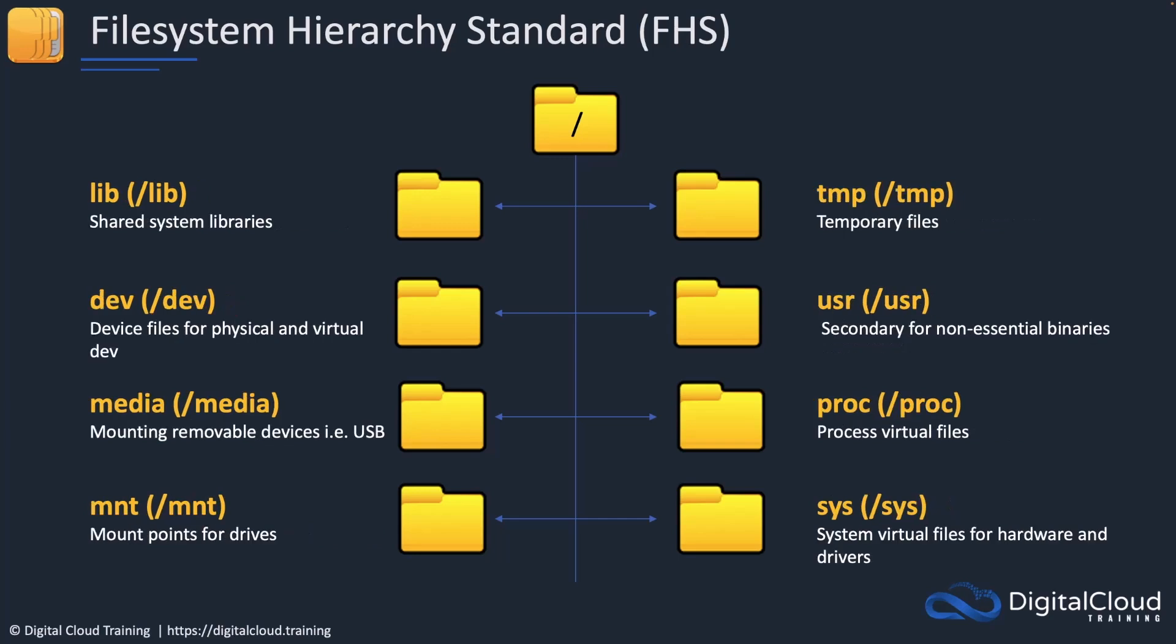There's some more here like the temp directory, the user directory, the proc for virtual files associated with processes in the system, slash dev is for physical and virtual devices, and so on. We can actually mount external drives as well as network drives to the slash mnt or mount directory. That's the file system hierarchy standard.